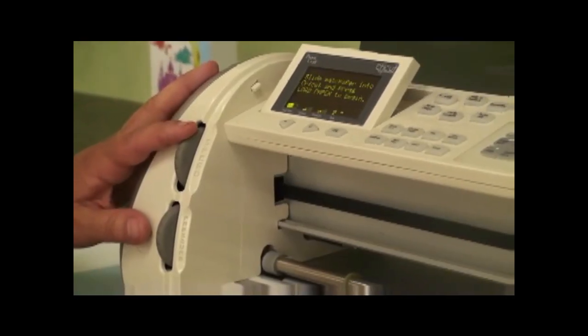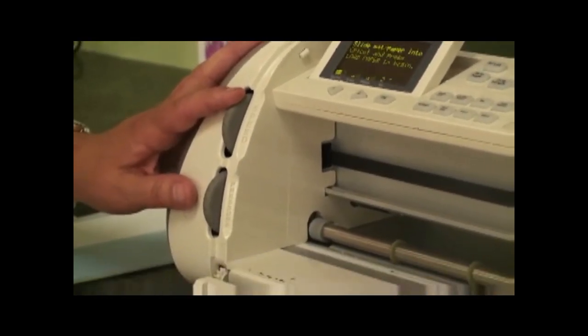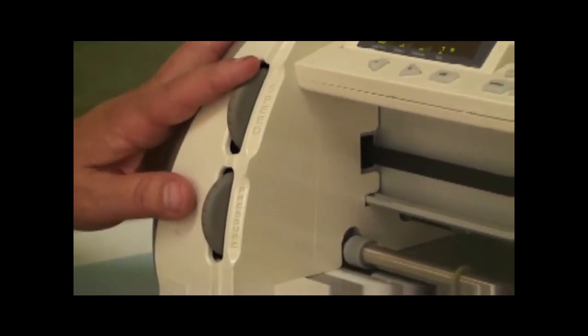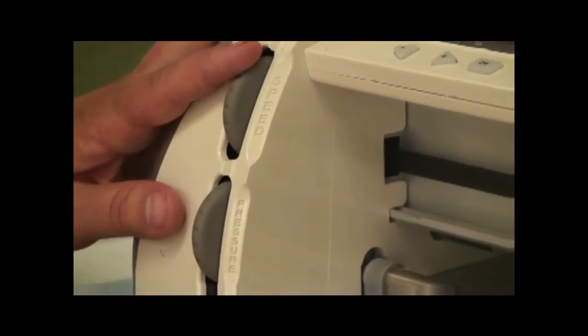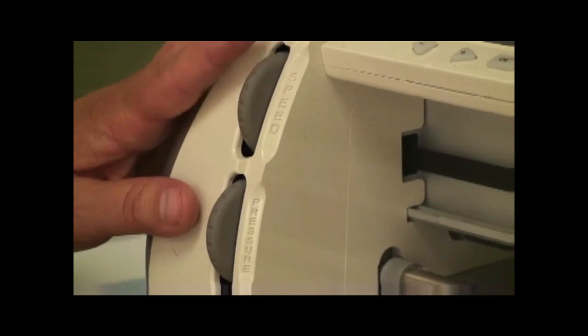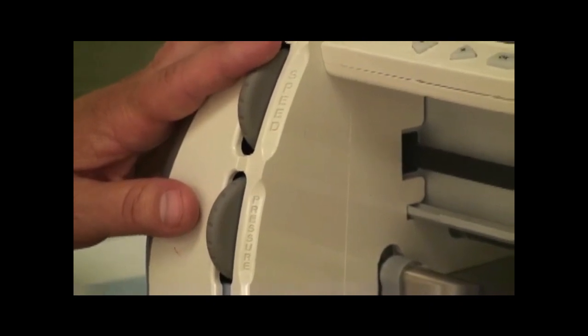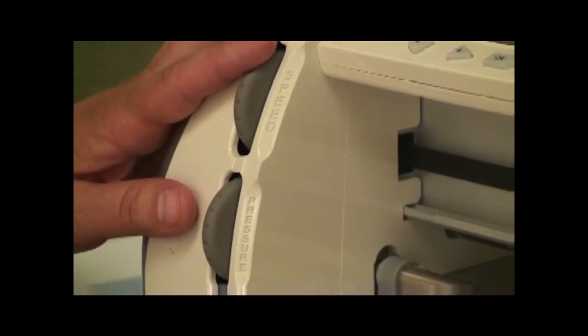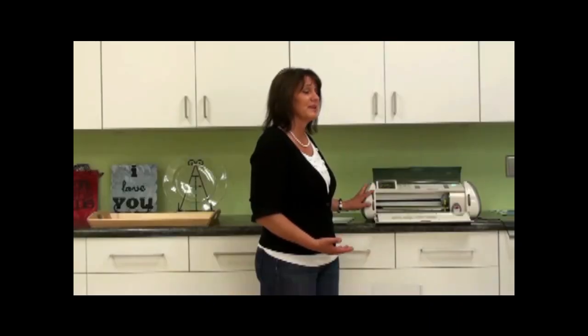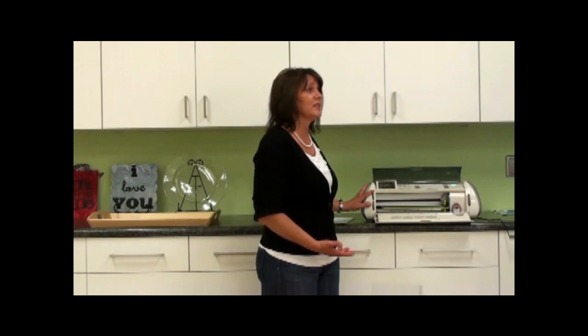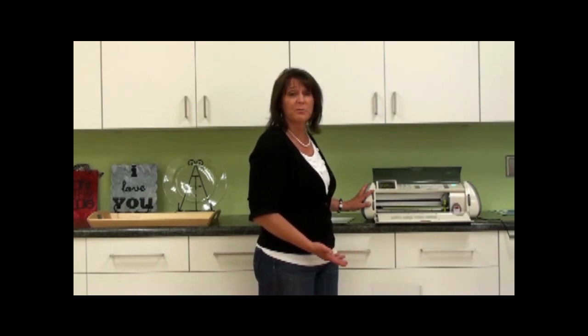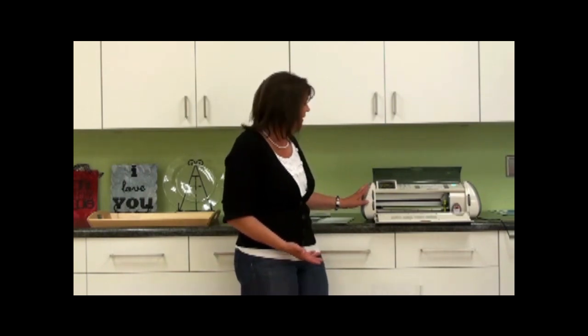If it's a very intricate design, you're going to want to slow your speed down to low. If it's really simple, like a square or circle or scallop, something that doesn't have a lot of detail, then you could cut it on medium.